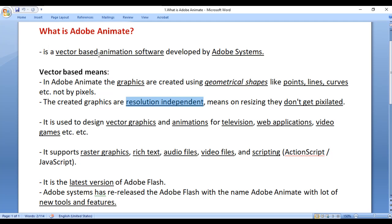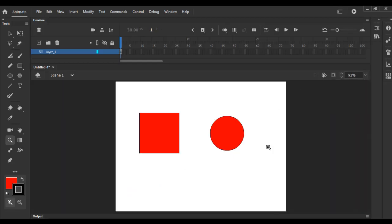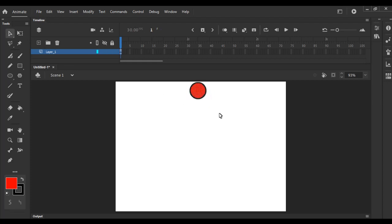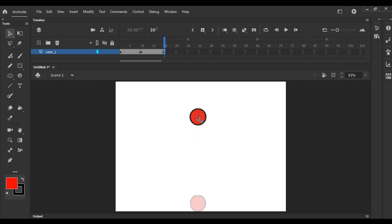As I told, Adobe Animate is an animation software — it is used to create animations. Let me create one simple animation. I take the oval tool and draw an oval shape. You can see I have drawn a circle shape. On the 10th frame I press F6 and move it down. On the 20th frame I press F6 and move it up.